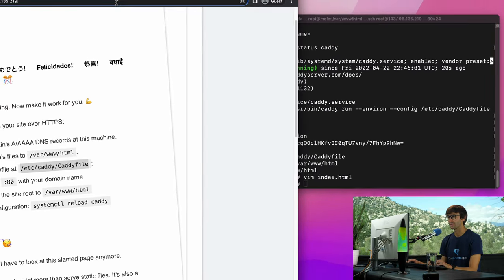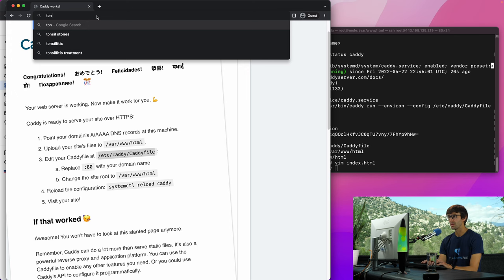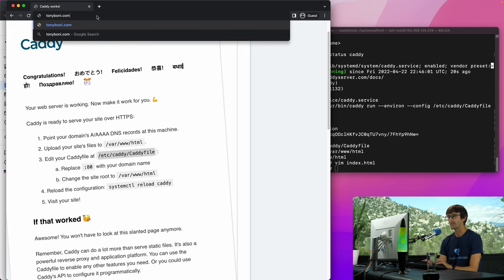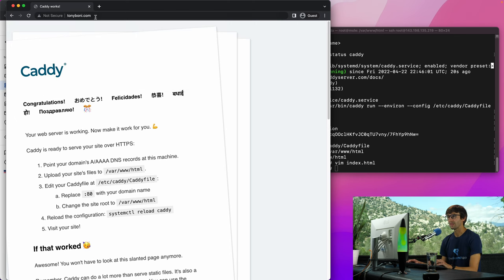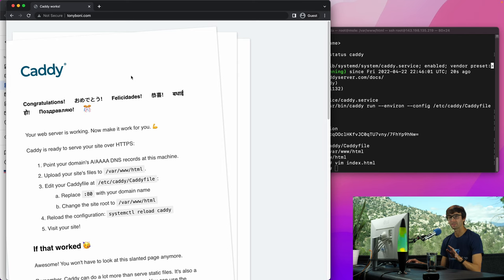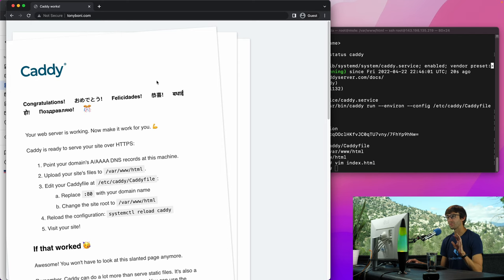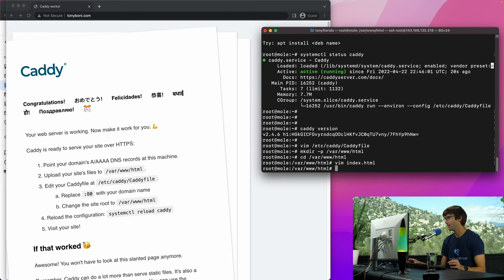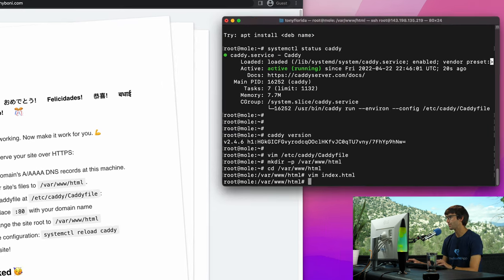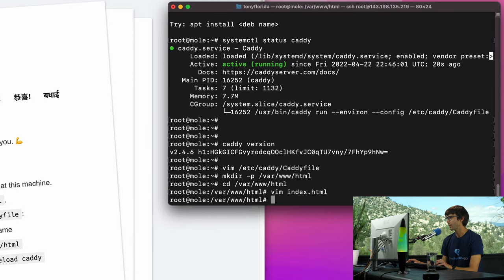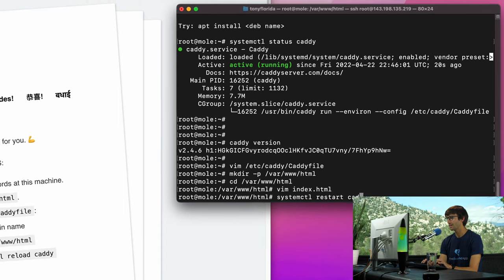Are we ready to test it out? Let's see what happens. Let's go to tonyboney.com and see what we get, and we see the same default landing page. We don't see any security things happening like as far as SSL certificate I should say. But the reason for that is because we didn't apply our changes. In order to apply our changes, we have to restart the Caddy server. So we can do that with systemctl restart caddy.